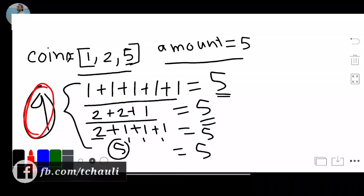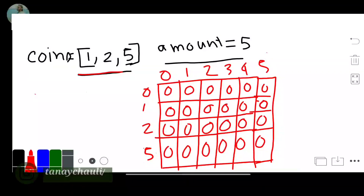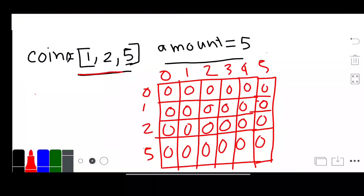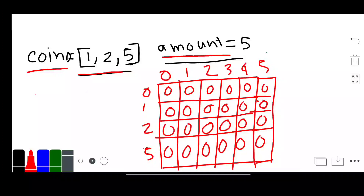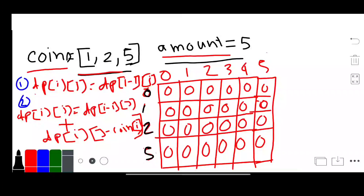I will solve this problem using dynamic programming. Here we have 2 parameters: one is coin and another is amount. I took a 2D array with amount plus 1 number of columns and number of coins plus 1 number of rows. Now I will write the two formulas for updating this array.